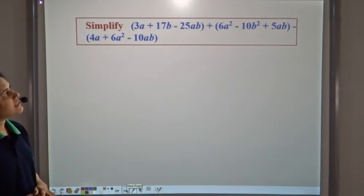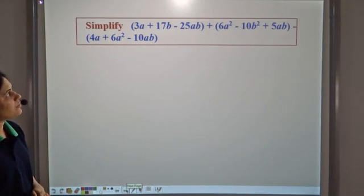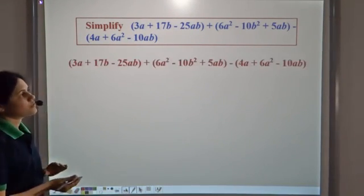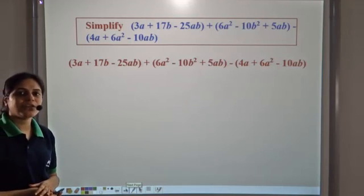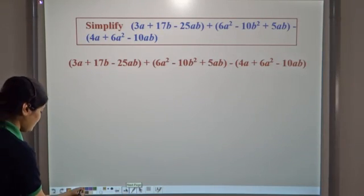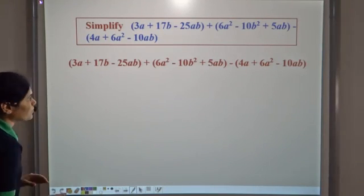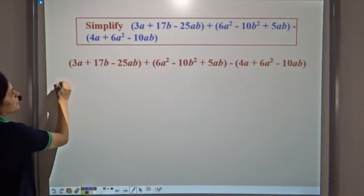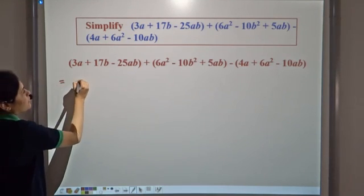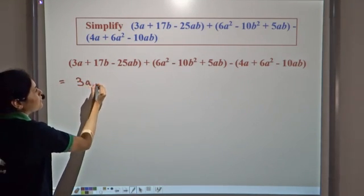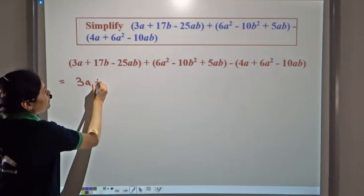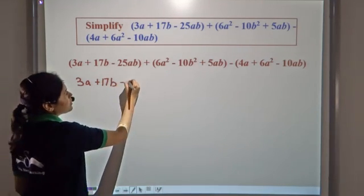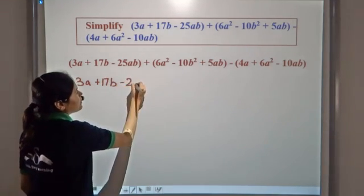Now let us simplify this expression. We have this expression and we need to simplify it. So let us first open the brackets. We have 3a plus 17b minus 25ab.